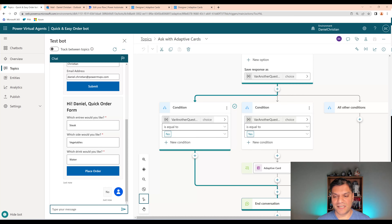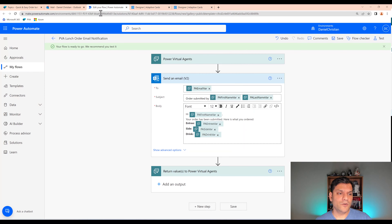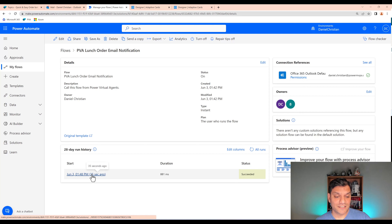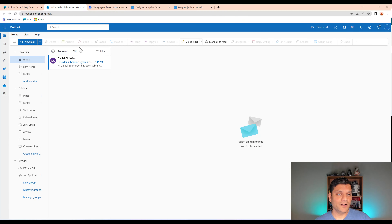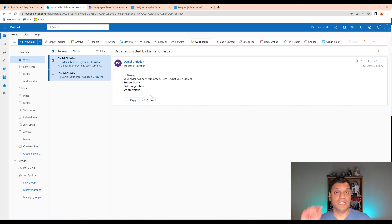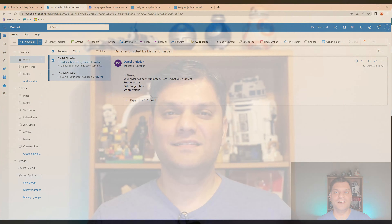If I had said Yes it would have looped back up. One neat thing: because I added condition branches, it shows in the test panel which condition was selected — that's one of the new features in the designer. Going back to the Power Automate flow, I can see it already ran successfully. I check my email and there it is: 'Order submitted by Daniel Christian. Hi Daniel, your order has been submitted. Here is what you ordered.' The entire bot process ran successfully.